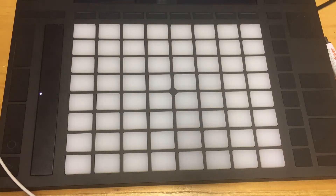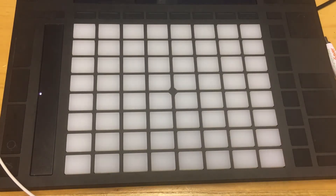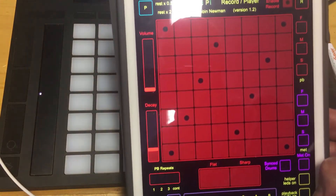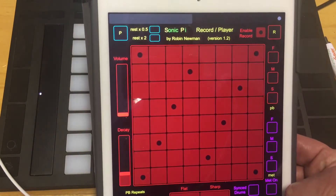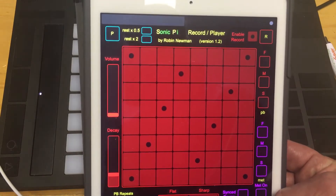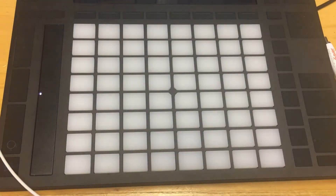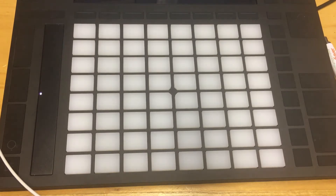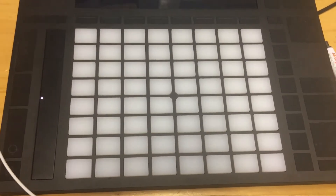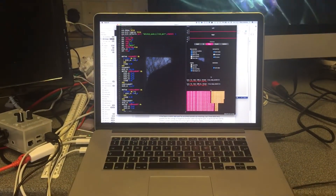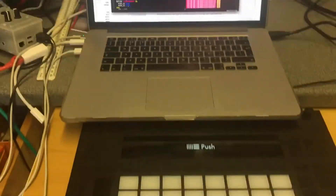Hi there. Having recently worked on Sonic Pi and produced a Touch OSC screen which emulated the layout of Push 2, I thought it would be a good idea, having got that working, to see if I could do something similar with a real Push 2 device, which I've got here. It's connected up to Sonic Pi using a USB MIDI interface. You can see Sonic Pi up here, ready to run the program which is going to drive it.